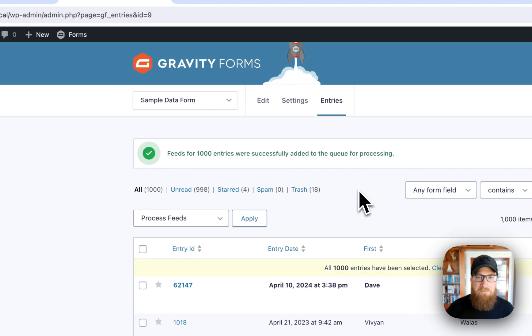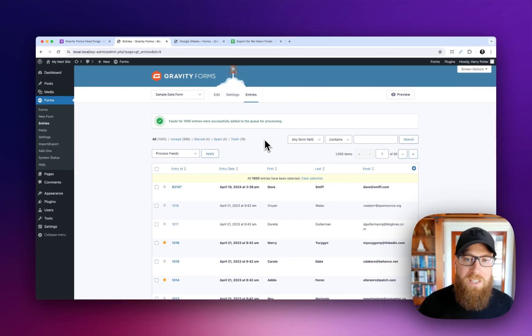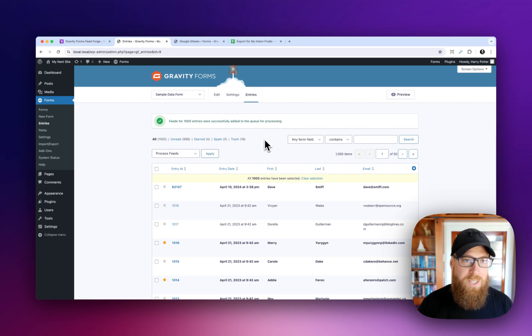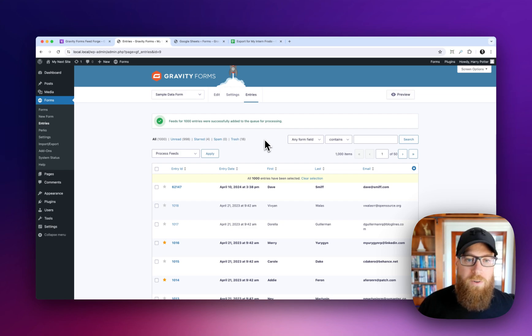Now at this point, you're done. There's nothing else that you need to do. Feed Forge will handle processing all of these in the background. So we can close this page. You can go get a cup of coffee. You could write a book, whatever you're into.